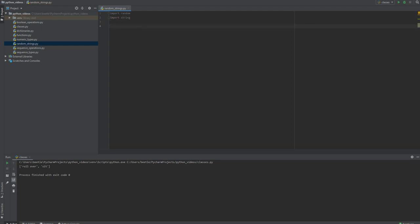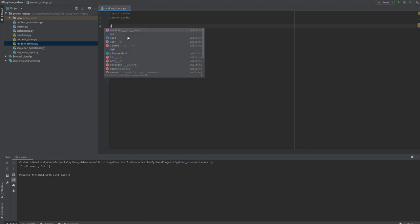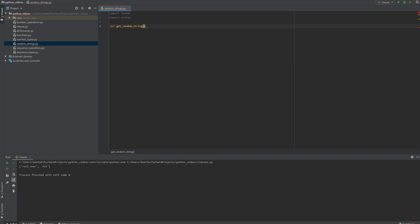Let's make a function called get_random_string, and let's say string_length equals 10 by default.